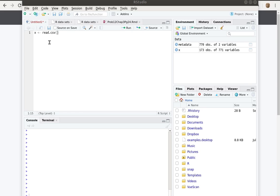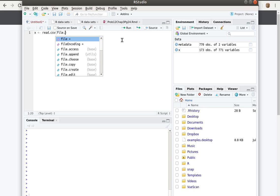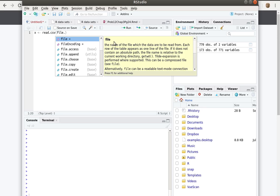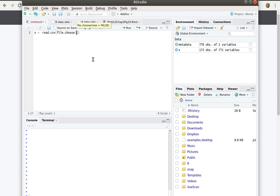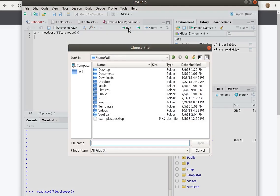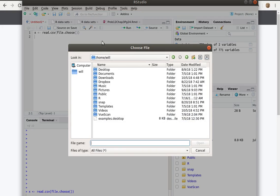I'll use the read.csv function, and if inside of that I choose file.choose, then when I run this - well, let me show you. Let's run that one line. Then it pulls up my directory.